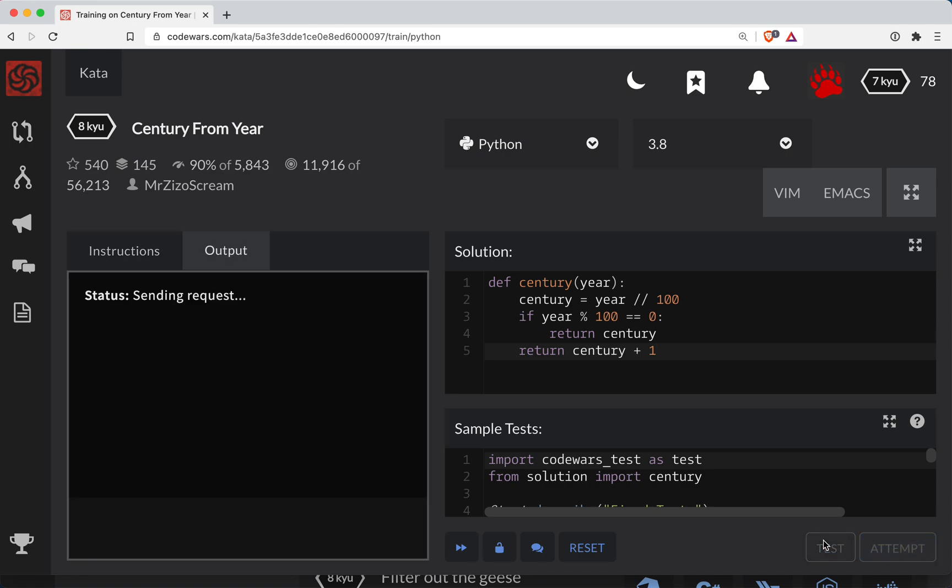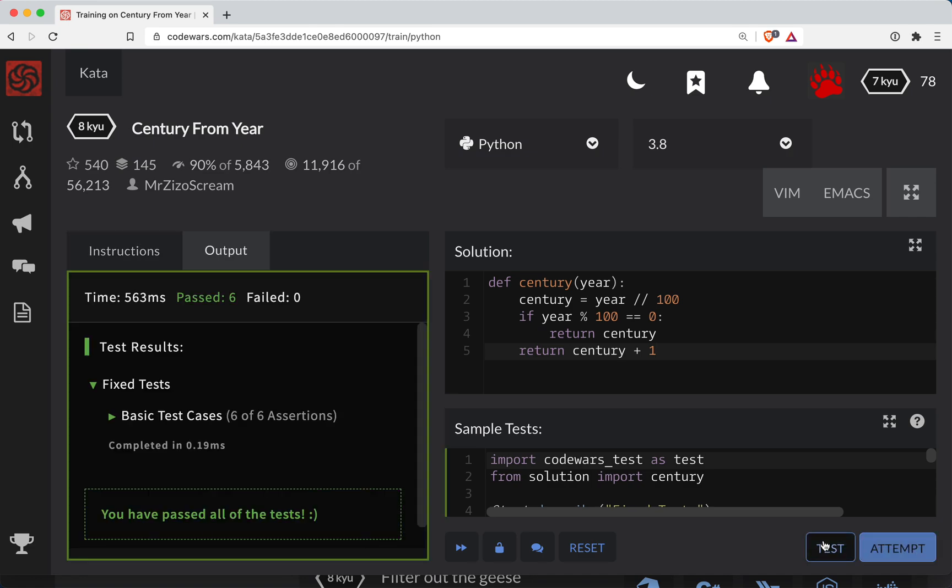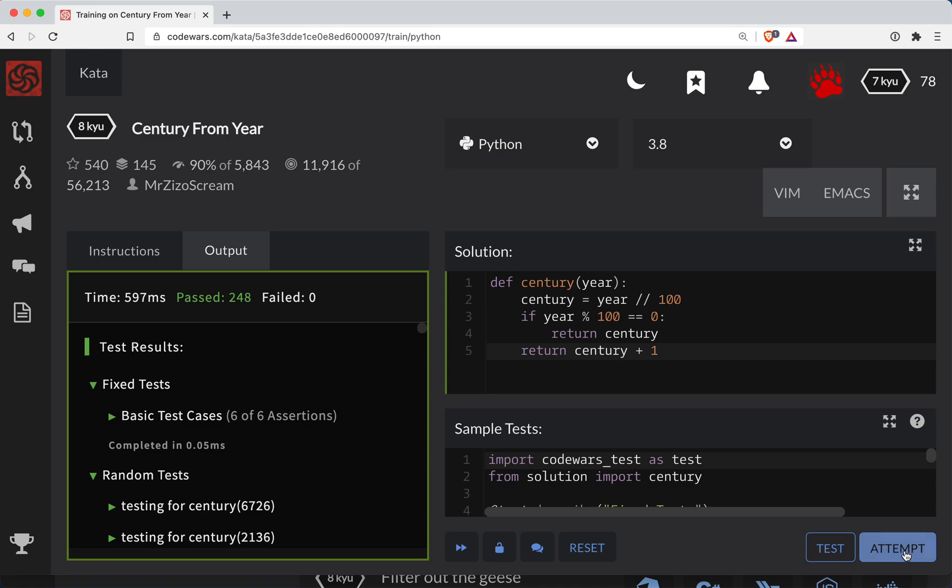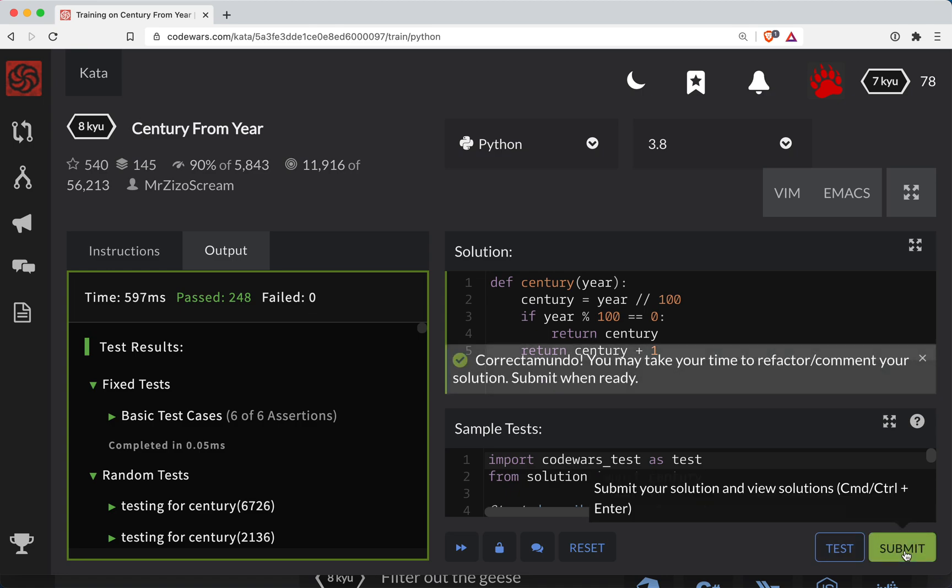So let's test that out. Looks good there. Let's do a full submission and we're done.